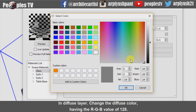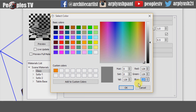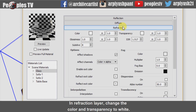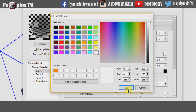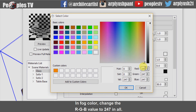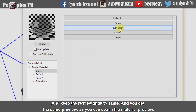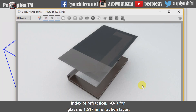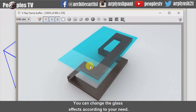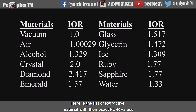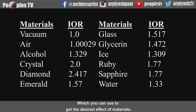In the diffuse layer, change the diffuse color to an RGB value of 128 and change the transparency to white. In the refraction layer, change the color and transparency to white. In fog color, change the RGB value to 247 in all channels and keep the rest of the settings in sync — you will get the same preview as you can see in the material preview. Now let's see our rendered image. The Index of Refraction IOR for glass is 1.517 in the refraction layer. You can change the glass effects according to your need and save the V-Ray material to use again in the model. Here is a list of refractive materials with their exact IOR values which you can use to get the desired effect.